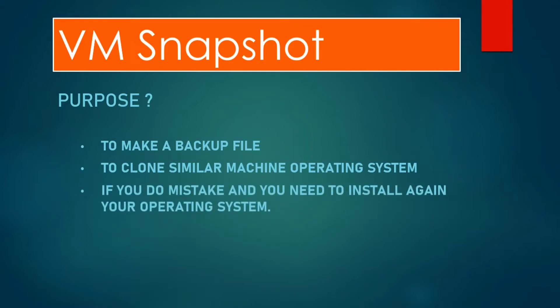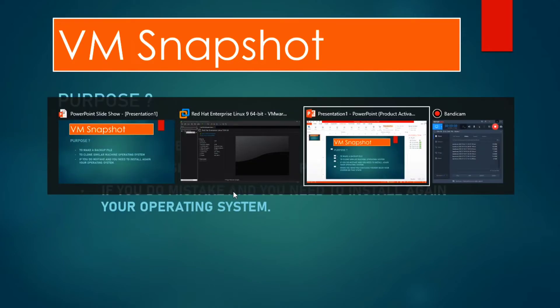If you do some mistake and your operating system gets damaged or something and it's not getting booted, and if you want to reinstall it again, this method is very useful for that. You can revert back your snapshot.